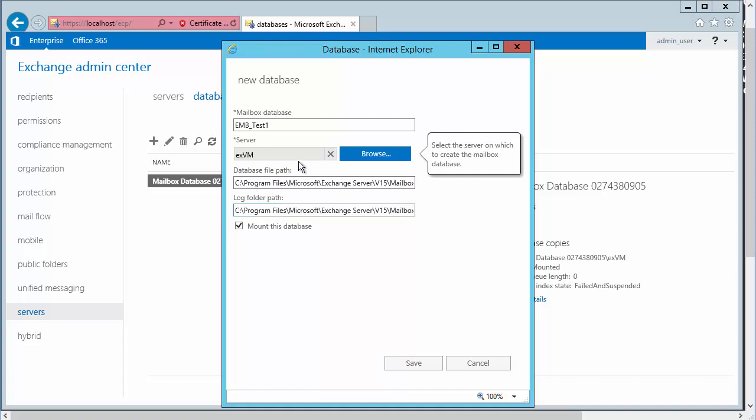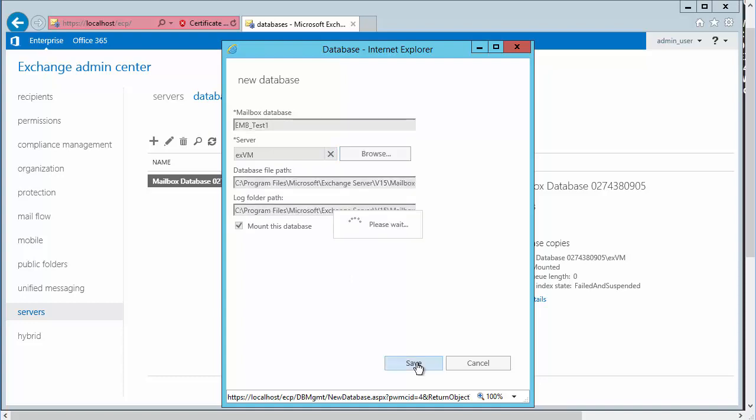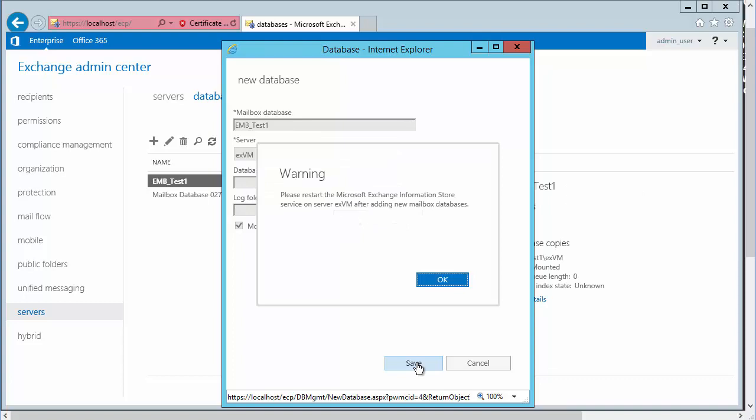We know that placement of these databases is going to be really critical, right? Where we put the actual database and the transaction log is critical, as we discussed. So I'll choose Save, and we should get a warning because we have to restart the information store service, as you're going to see in a moment. So there we go. It says, all right, please restart the Microsoft Exchange information store service on this system after adding the new mailbox database.